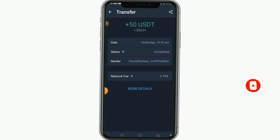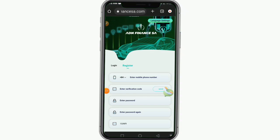Without wasting further time, the first thing you need to do is register on this platform. If you want to register, you can click on the link below to get started, or you can go to the Google Play Store, download the app, and use my invitation code. The most important one is to click the link below. When you click the link below they're going to take you to a page that looks like this.